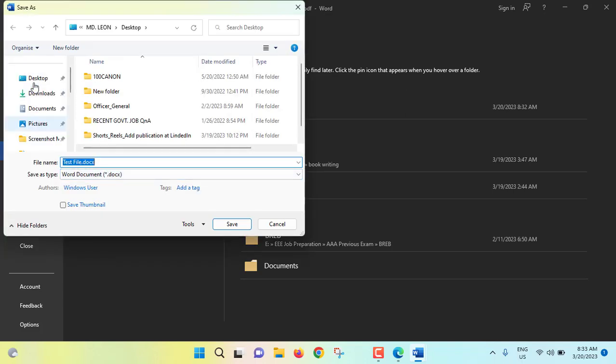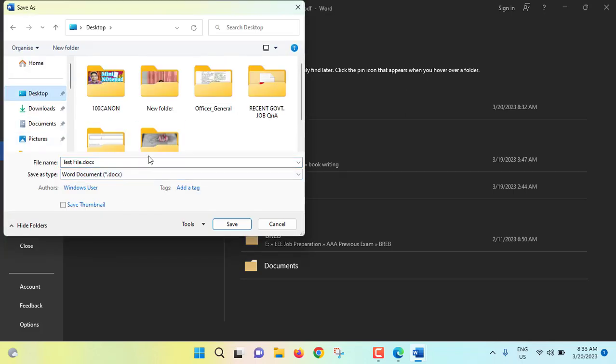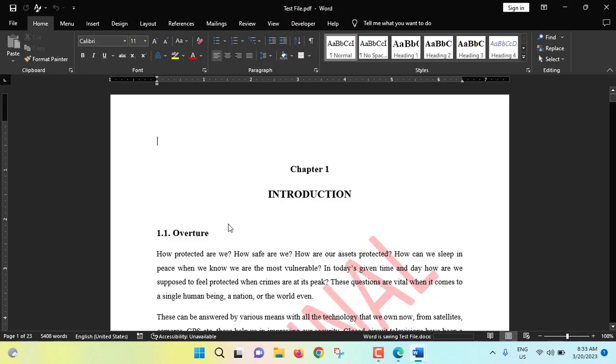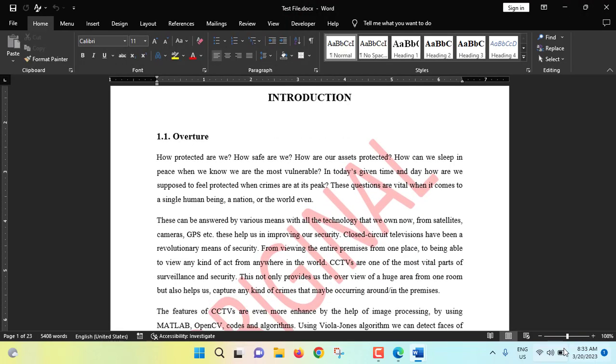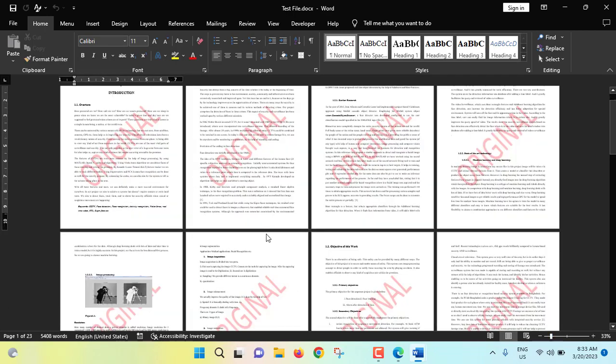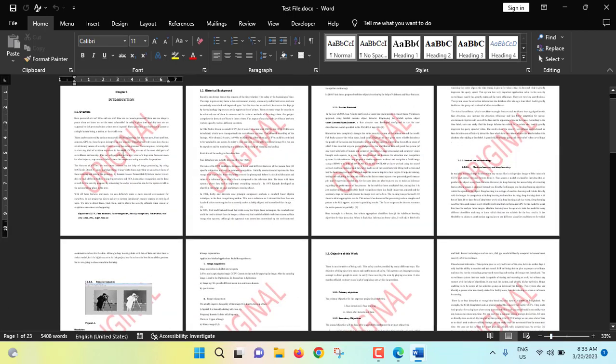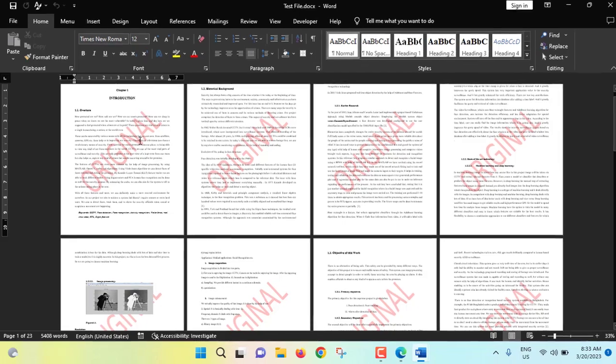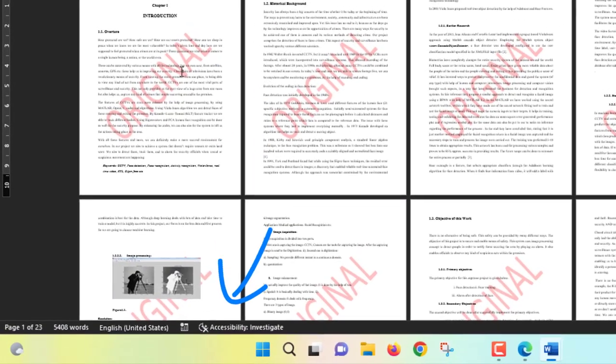Browse, I will save this file at desktop and we can save. So now this file has been saved. I am zooming out first. Now if I try to select the watermark, watermark is not being selected. So what we have to do, click on Accessibility.